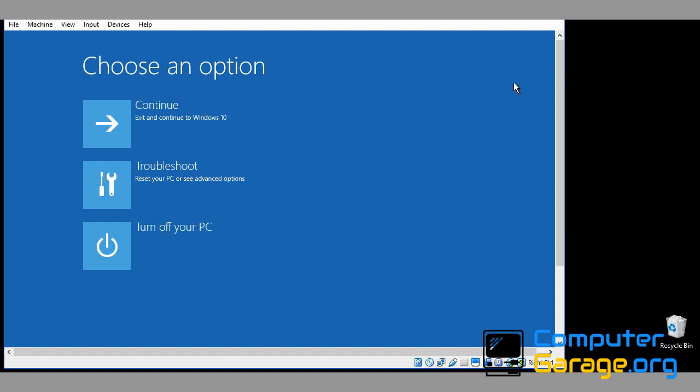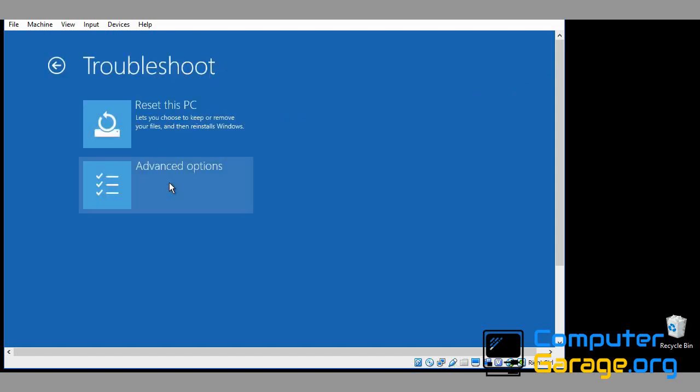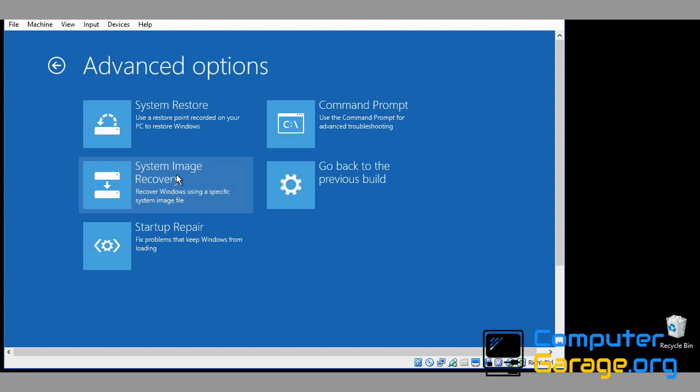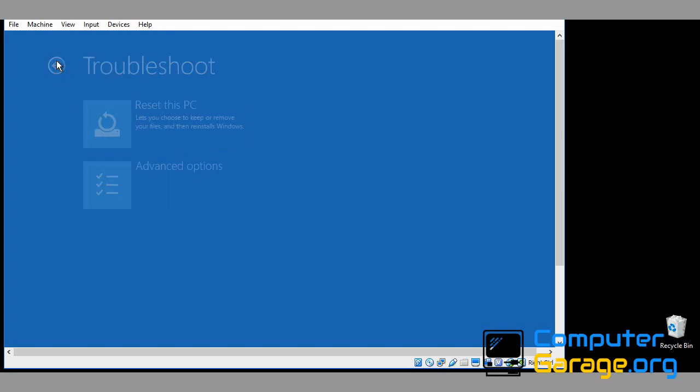If it doesn't, come back in here again. Go troubleshoot, advanced options, system restore. Click on there. Hopefully there'll be a restore point from before you started to have these issues. If you can, just select that backup, restore to that backup, and hopefully you'll be able to boot to the desktop.